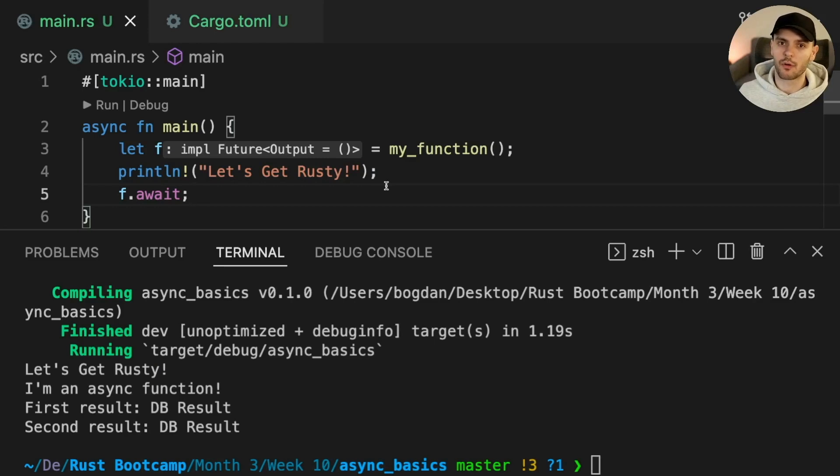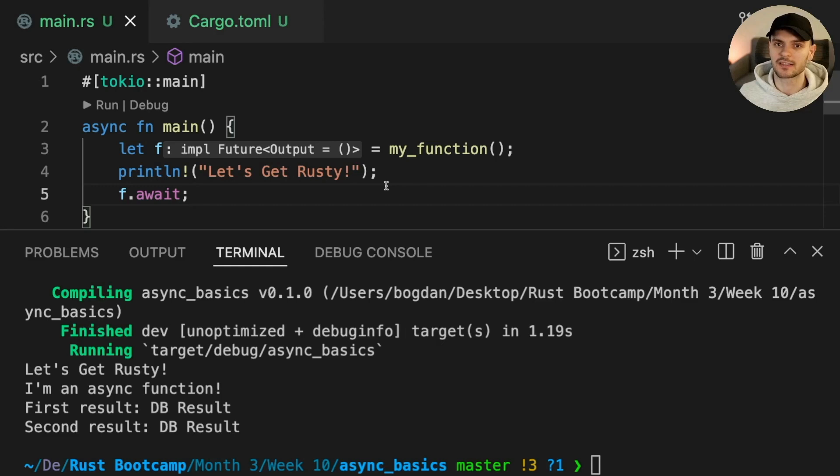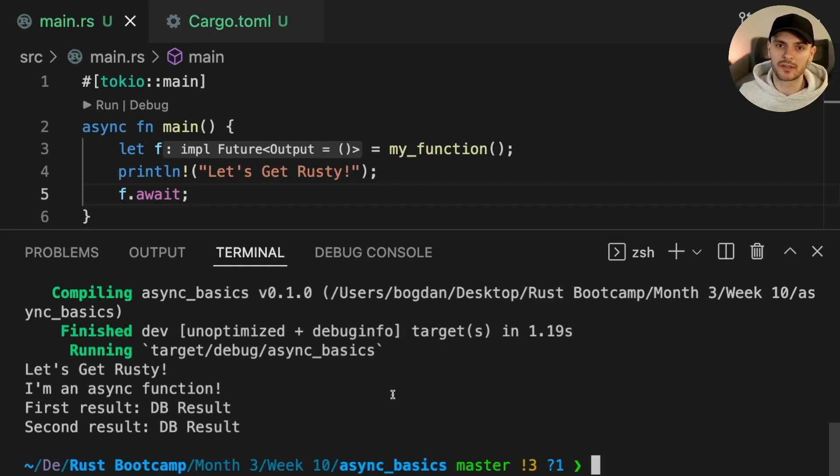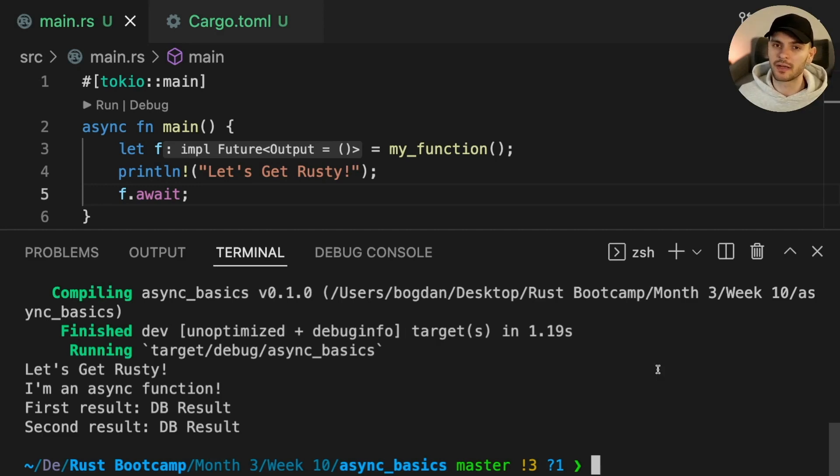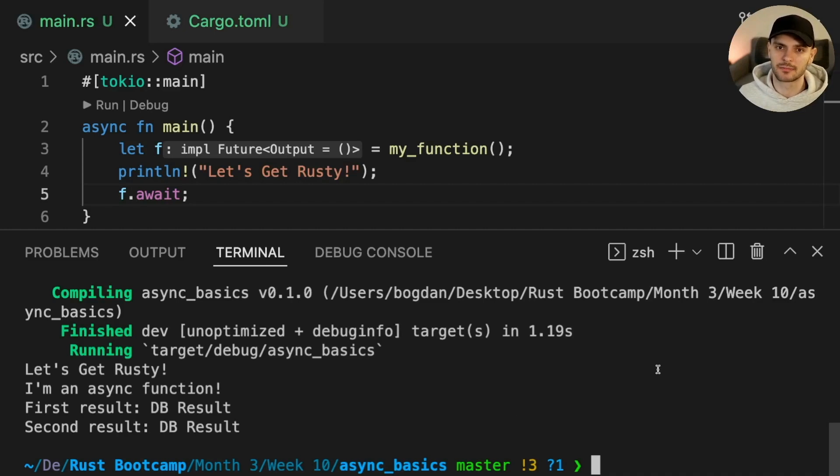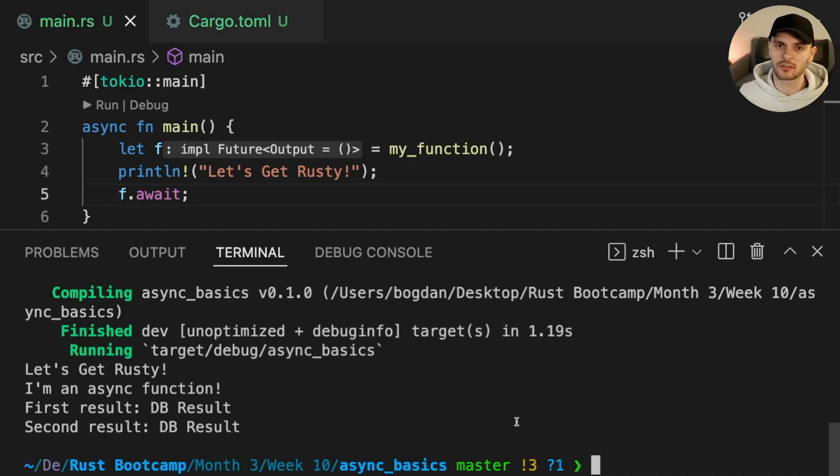As I've mentioned before, one benefit of futures being lazy is that they are a zero cost abstraction. This means you won't incur a runtime cost unless you actually use the futures. Another benefit of futures being lazy is that they're easy to cancel. In order to cancel a particular future, all you have to do is stop polling the future.